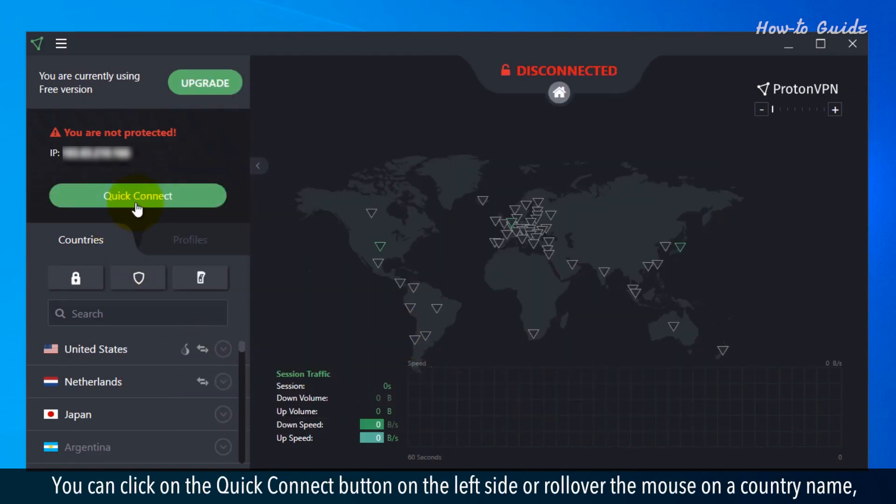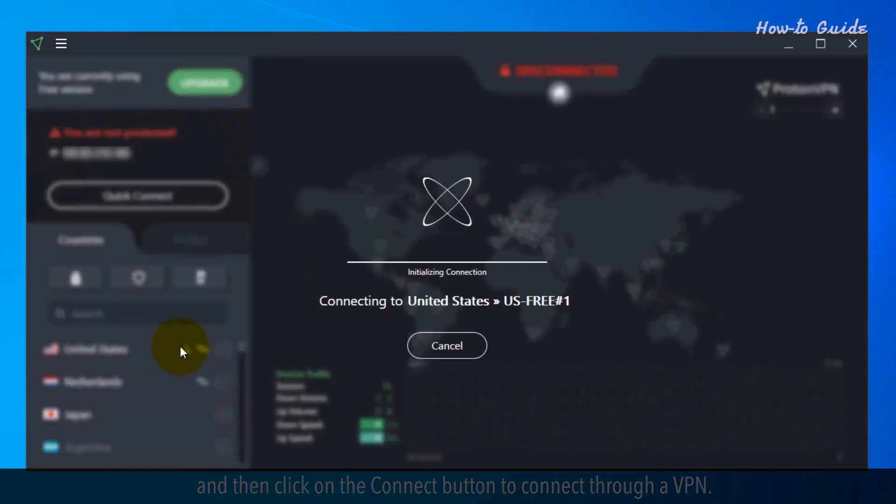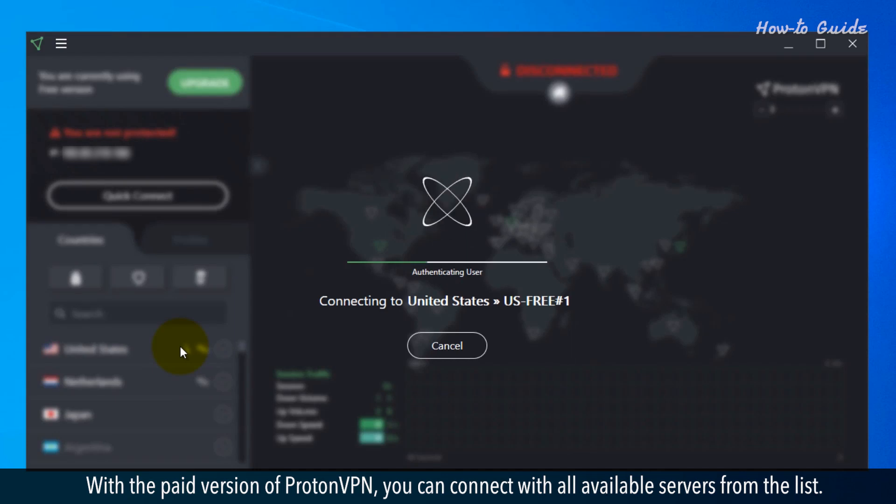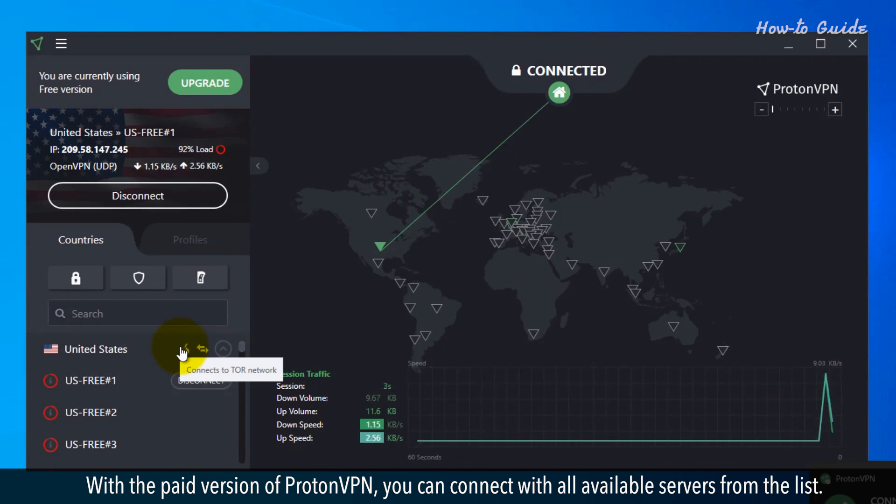You can click on the Quick Connect button on the left side or roll over the mouse on a country name and then click on the Connect button to connect through a VPN. With the paid version of ProtonVPN, you can connect with all available servers from the list.